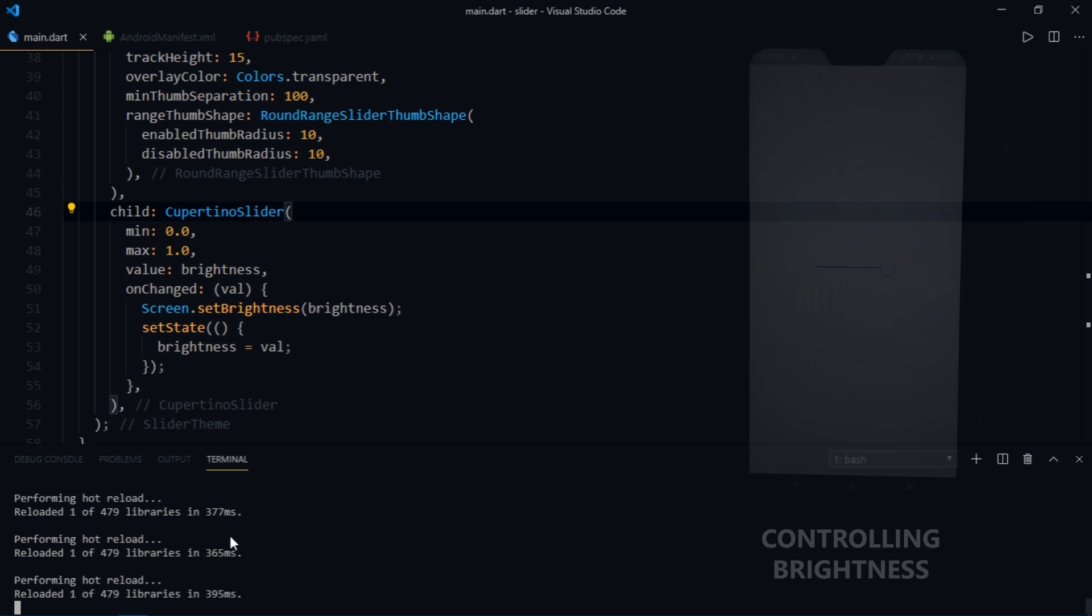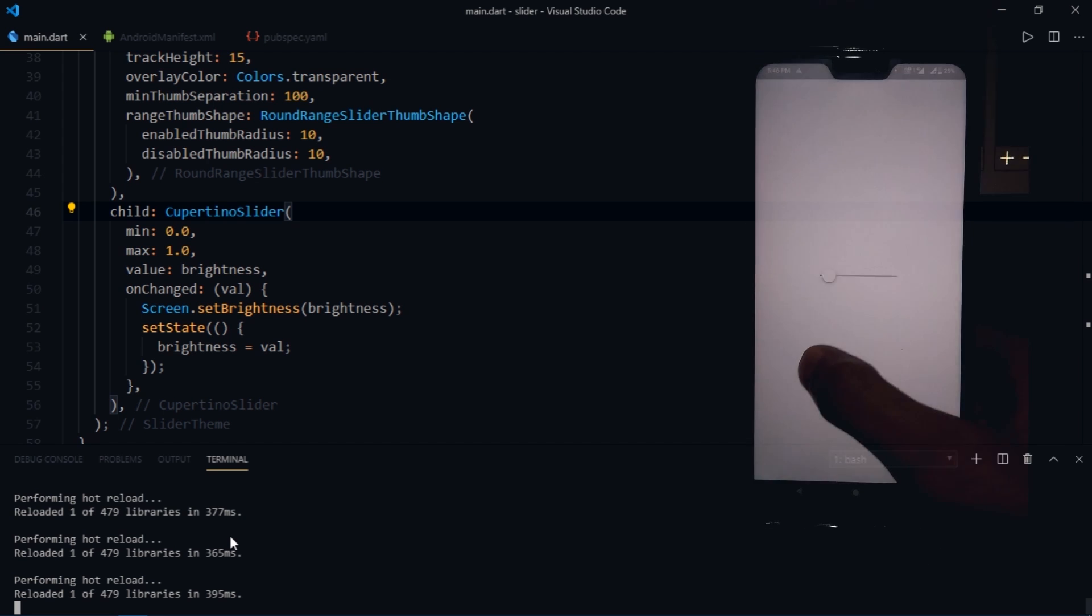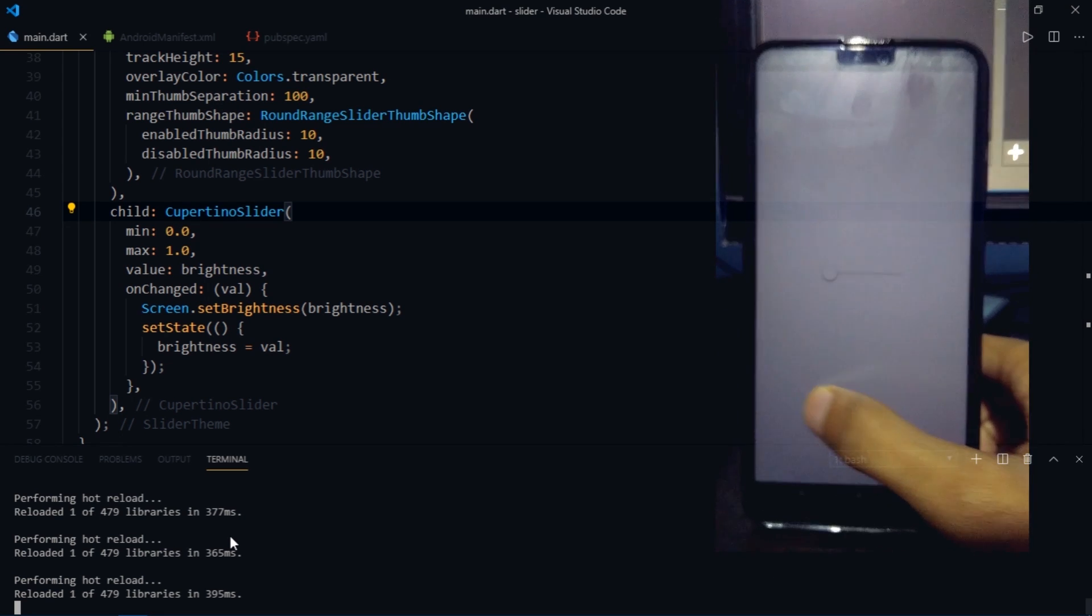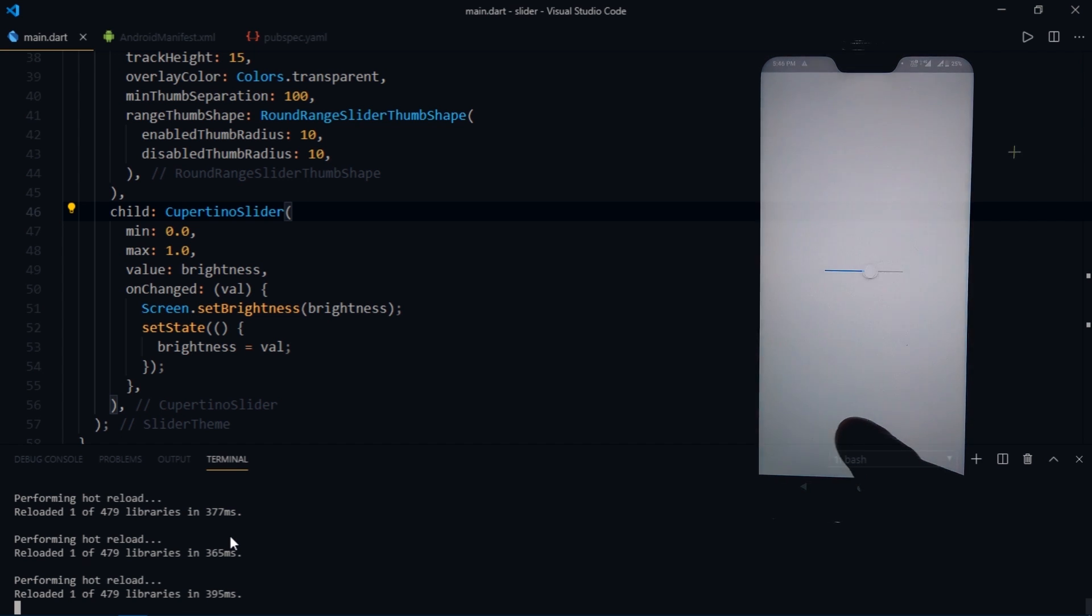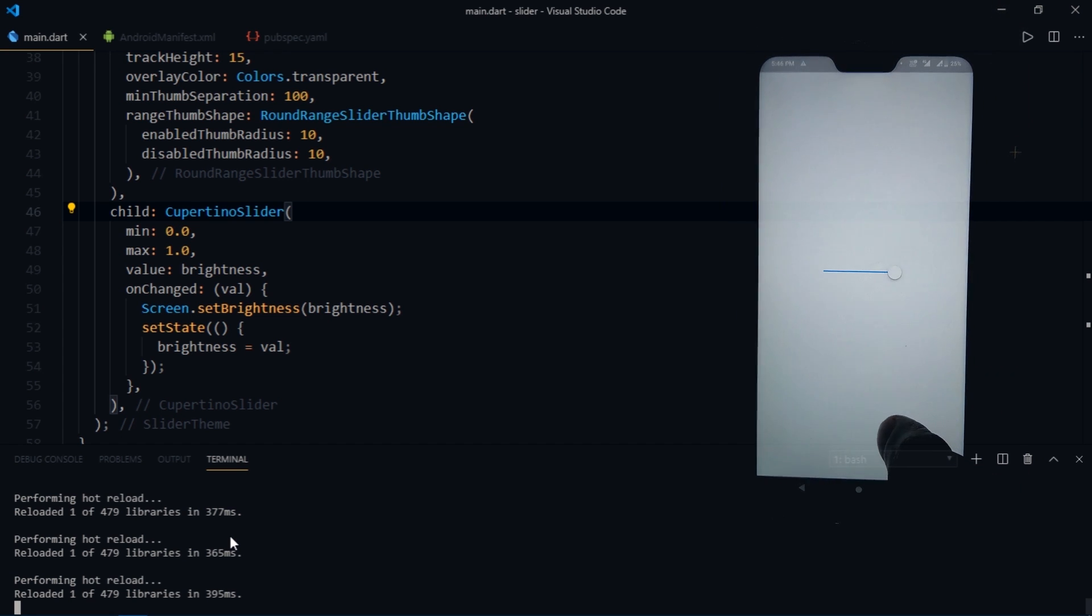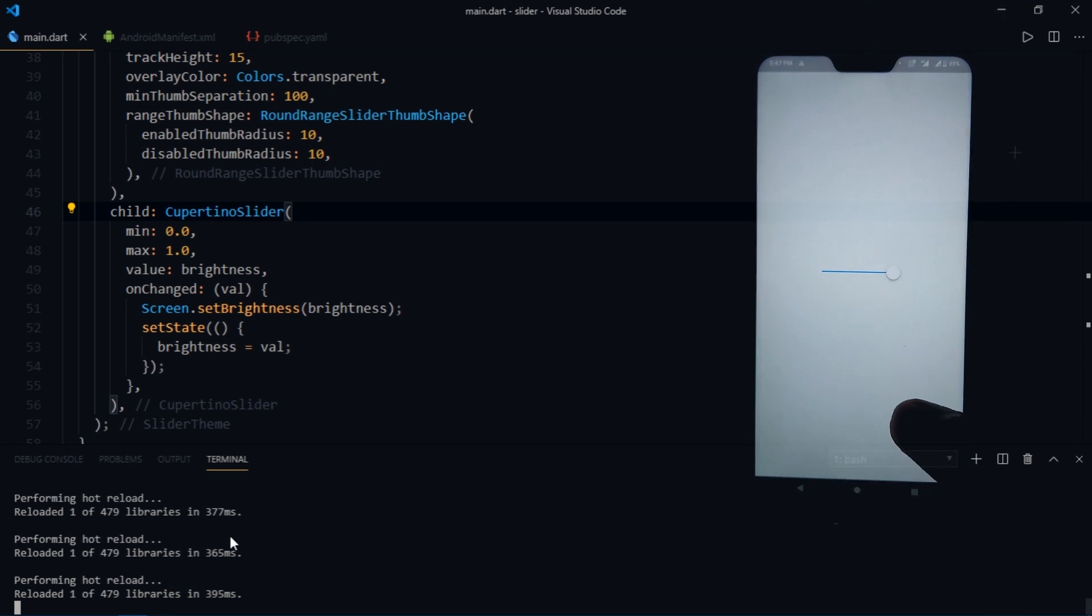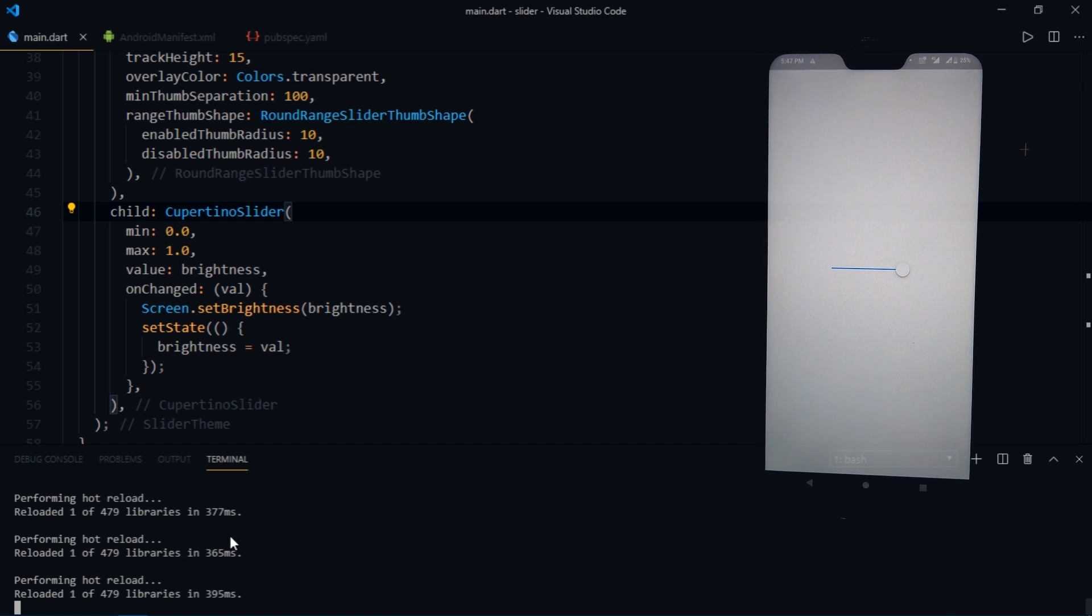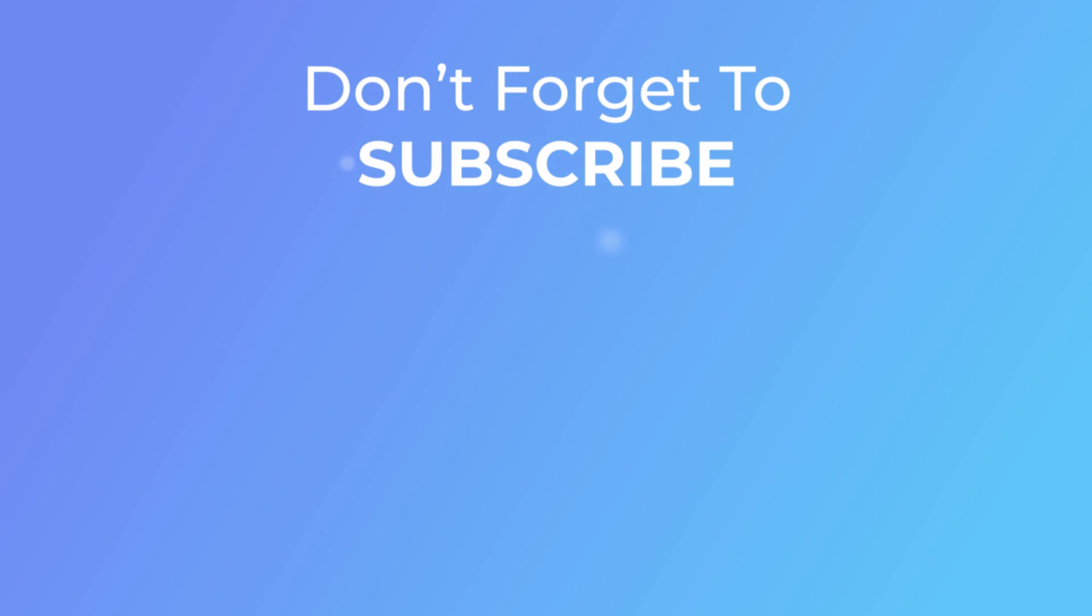So that's it for this video. To summarize, I talked about range slider widget, how to customize them, how to get data from them. Then I talked about slider widget, how to create an adaptive slider, how to use it inside of the application to modify some data, and finally we saw Cupertino slider widget. So I hope you enjoyed this video and learned something new. If you're new to the channel, then don't forget to hit that subscribe button and don't forget to leave your comments down below. So thanks for watching and I'll see you soon.